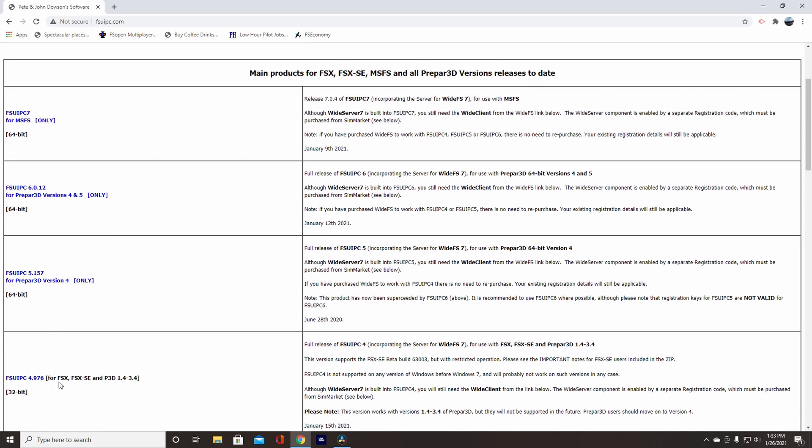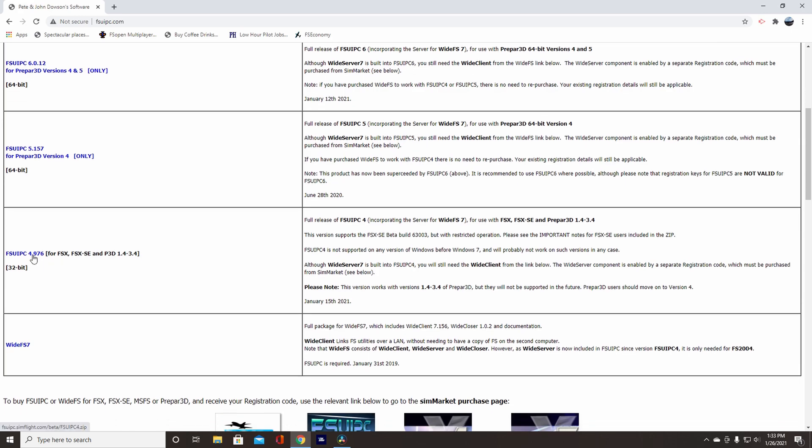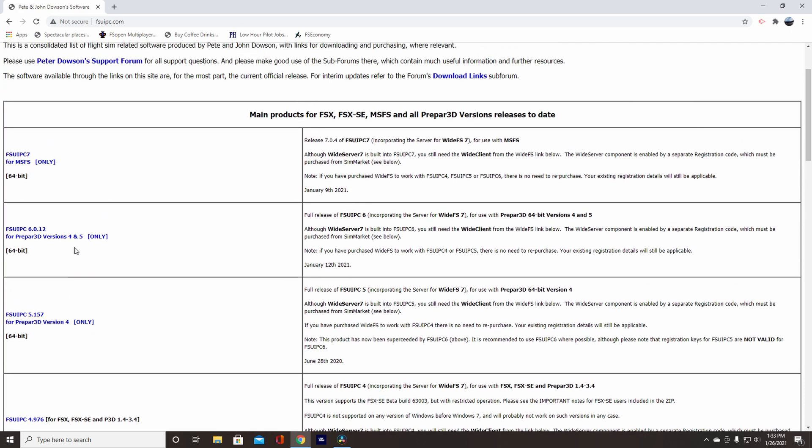And now that's for FSX. Now for Microsoft Flight Simulator, the new one, you're going to need FSUIPC 7, and it says 4MSFS only. Okay? So you're going to need to download this as well as FSUIPC 4.976 if you want to fly both FSX or P3D and FS2020, which is what I do. So I have both of them. But with both of them, you will still need Wide FS7 Client. And just FS2020, just download FSUIPC 7.